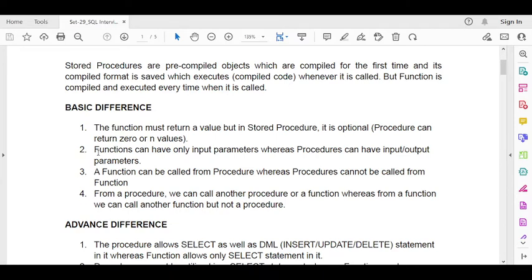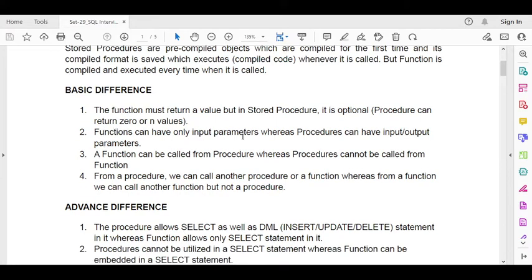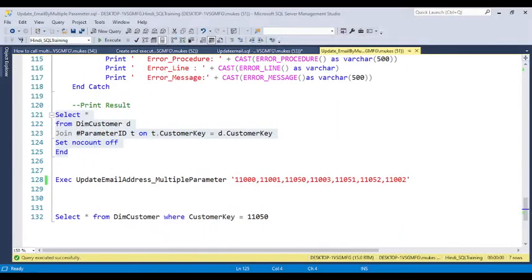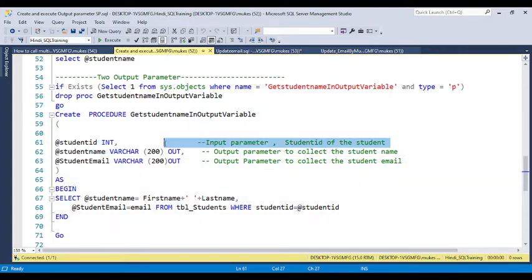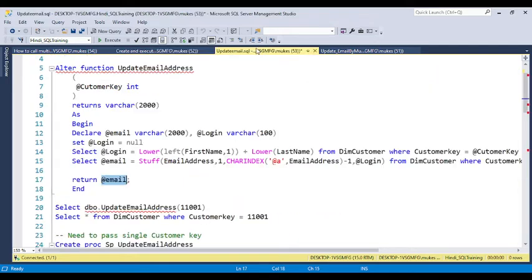Another difference is that a function can have only input parameters, whereas a stored procedure can have both input and output parameters. In a procedure, you define input parameters and output parameters, but in a user defined function, you can only have input parameters.